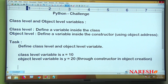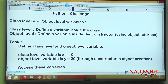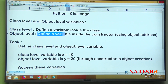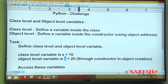Initialize y through the constructor in the object creation process. Access these variables from any method inside the class or outside the class. This is a simple challenge in object oriented programming. We are mostly working with two types of variables: class level and object level.